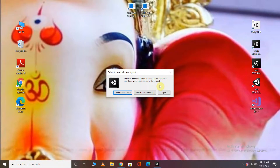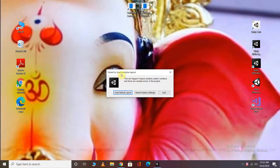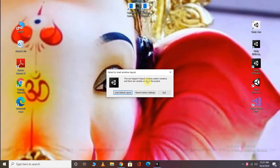Okay, so now we have got an error. Here we have got an error - there is an error in our load window and layout of our load window, we can't upload it, we can't change the load window. This can happen if the layout contains a custom window and there are compiled errors in the project.